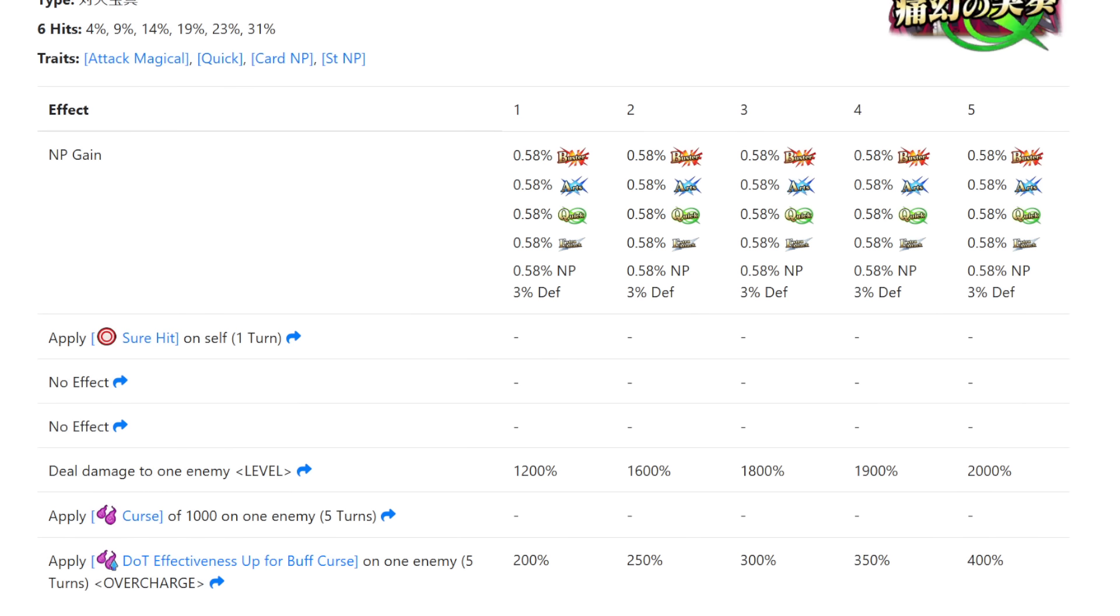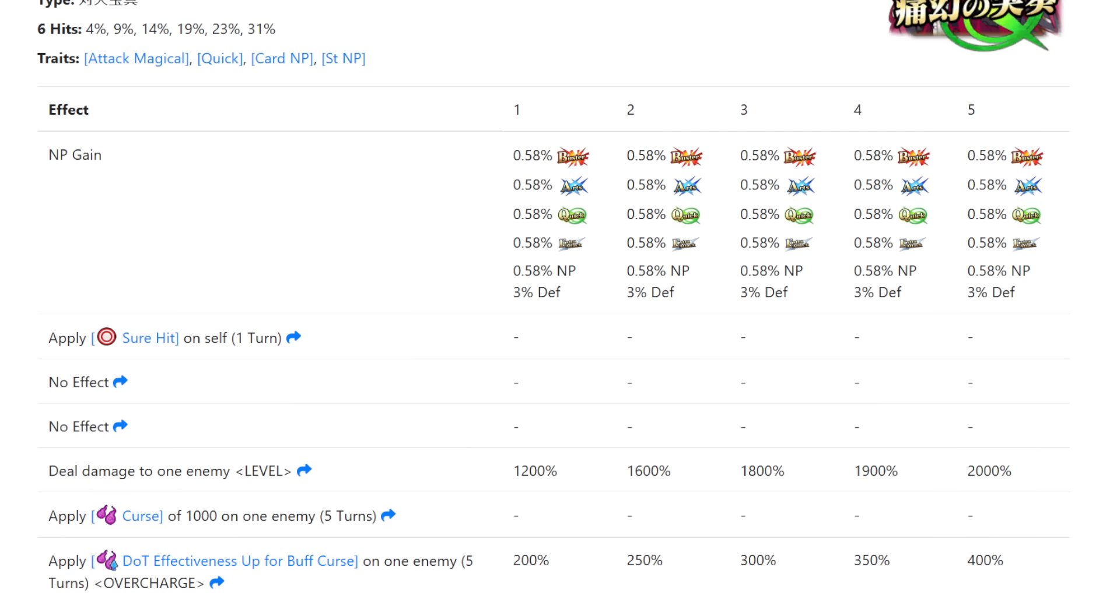After damage she applied a 1000 damage curse for five turns and also a five turn curse amplifier scaling with overcharge, with a base 200% increase all the way up to 400%. That was the NP.